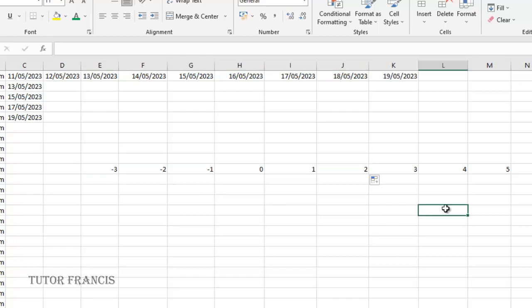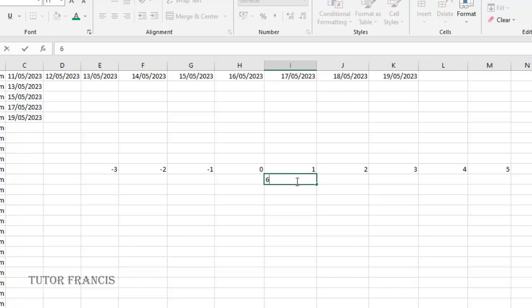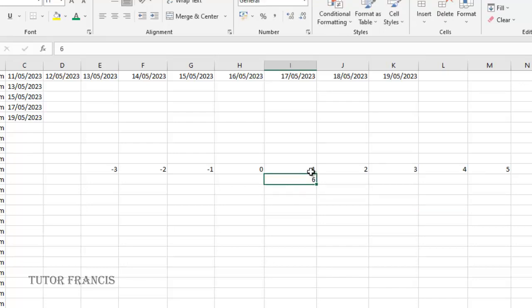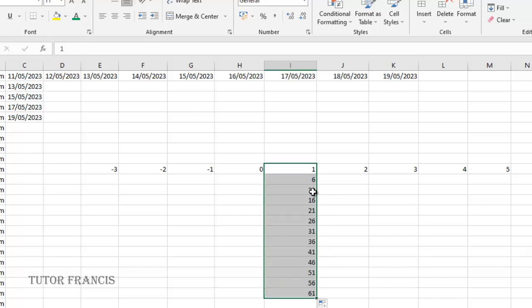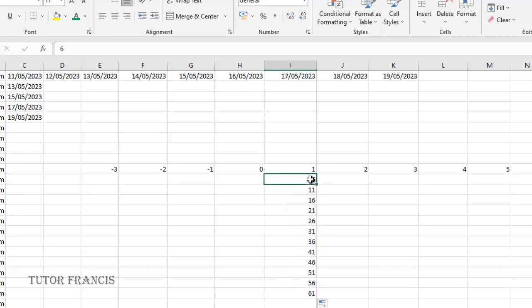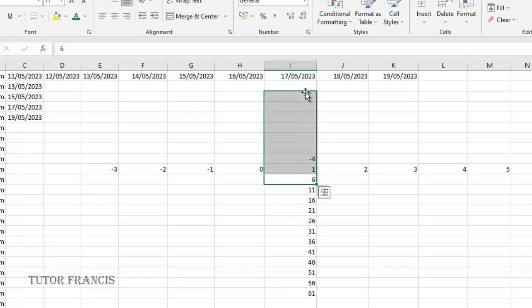You can see that it is decreasing when I drag it to the left. You can also fill downwards. Let me select six here. I can select these two and fill it down so it increases by the difference which is six. You can also select these two and fill it upwards to increase in that order.